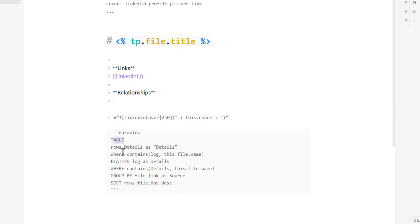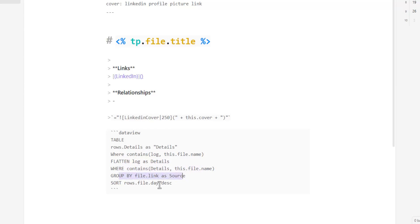Next, insert the DataView code at the bottom. It brings back a table with browse details as a details row, and looks in your vault for entries where the log field contains this file's name — so if this is Elon Musk, it finds entries containing 'Elon Musk' in the log metadata field, then flattens and groups by file. If you didn't watch the previous video, link is in the description, but you can just copy this code.